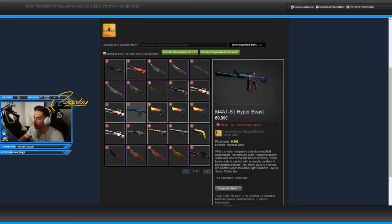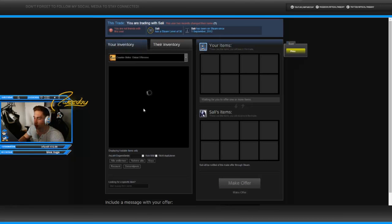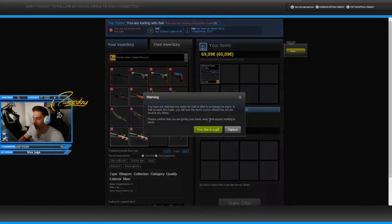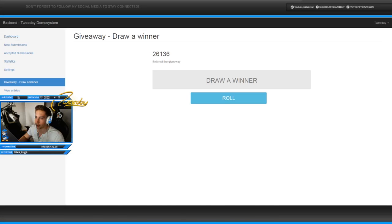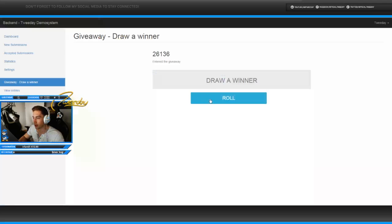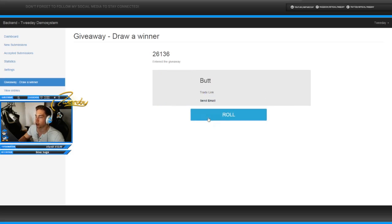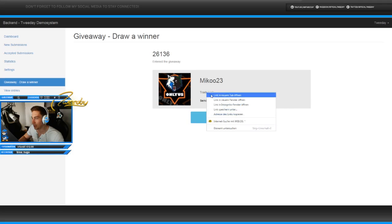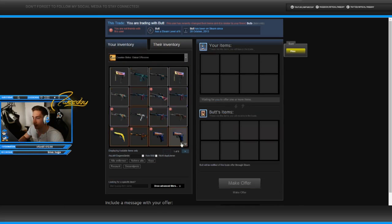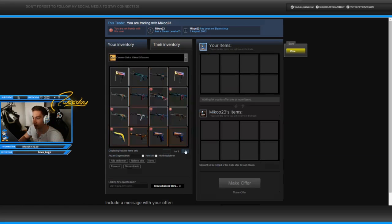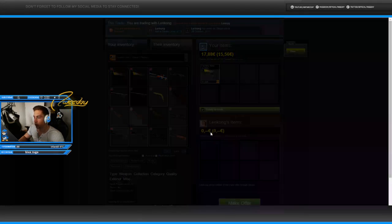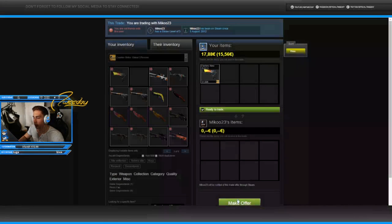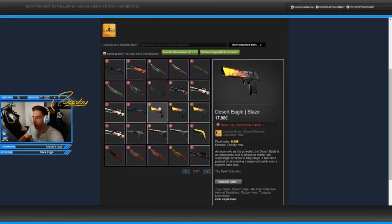The first AWP Asiimov field tested goes to D. The second one goes to Tracks Beam. After doing all these giveaways I'd like to keep some, I'm not gonna lie. We have three Deagle Blazes. One will go to Len Kong, the second one will go to Banana, and the third one will go to Miku23. Congratulations you three, you're gonna get the Deagle Blazes.